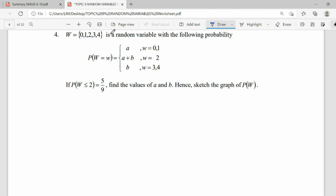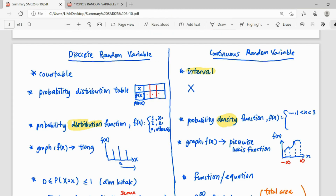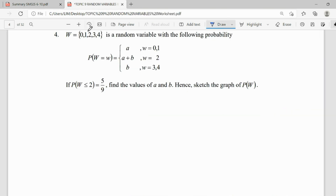When we look at our random variable here, this is a discrete random variable because our variable is countable — countable one by one. So this is a discrete question, and for understanding it, we use a table so that we can see our values clearly.